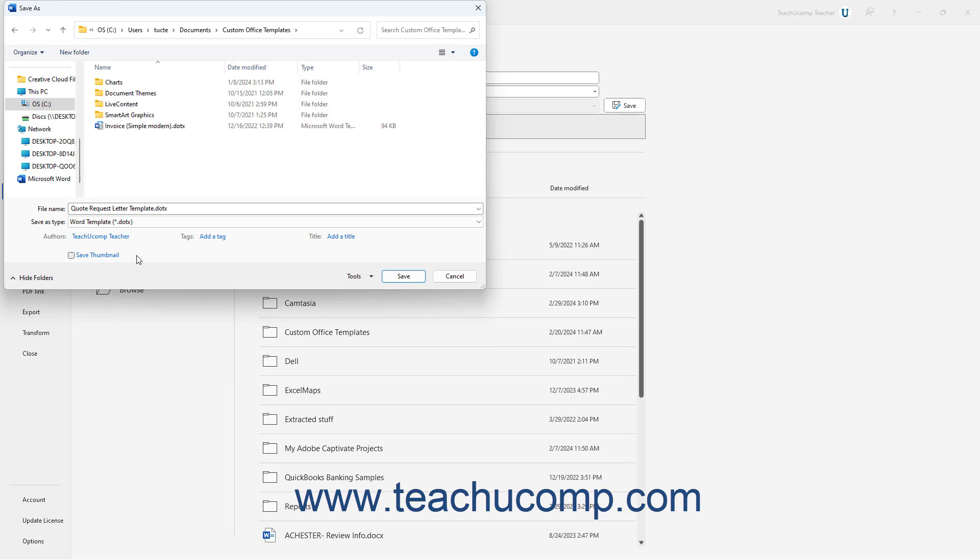Word then changes the default folder into which it saves the template to match the folder you entered as the default Personal Templates location in the Word Options dialog box.